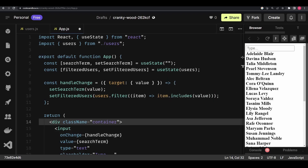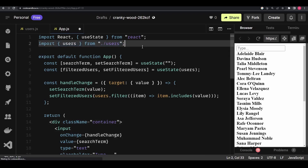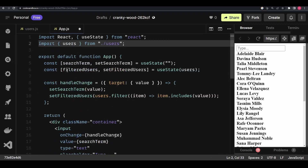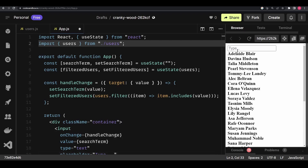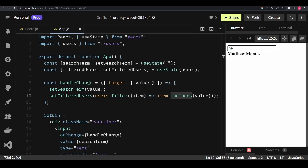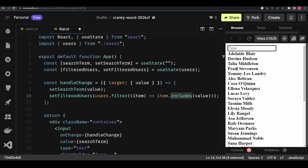On the screen I have this example set up. It's a pretty simple example — I have users imported from users.js, which just exports an array of strings consisting of random usernames. I have two states: search term and filtered users. Whenever I type on the input it filters through the list of users and returns the names that match. For example, if I write 'he' I get only the one name that includes that string.